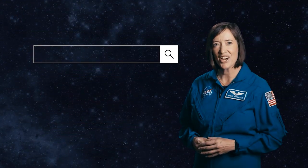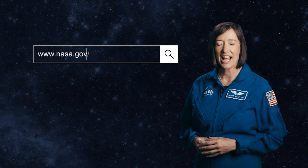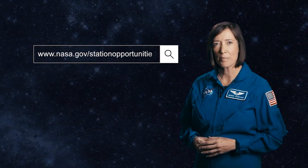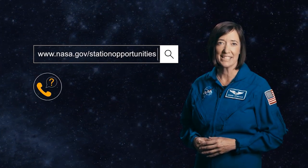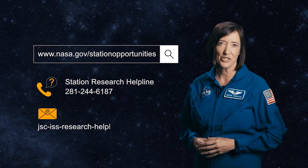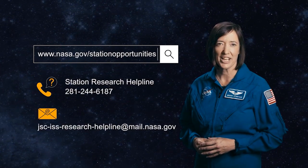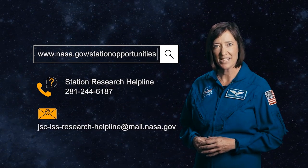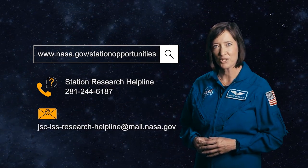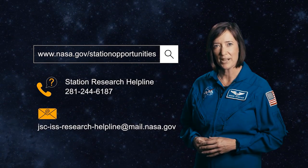Visit nasa.gov/stationopportunities for more detailed ideas, answers, and contact information. Or find us at the station research client helpline.